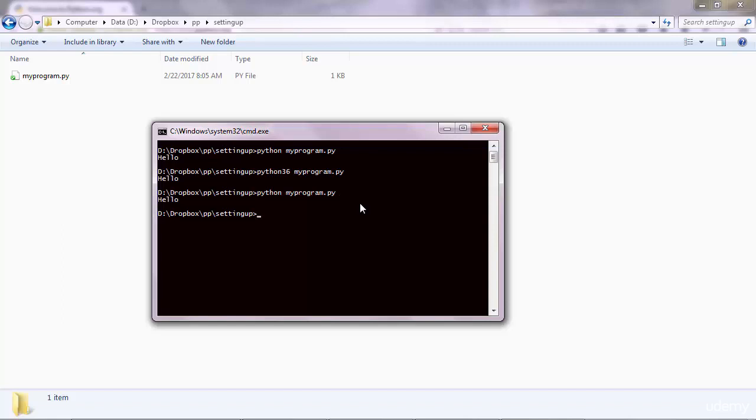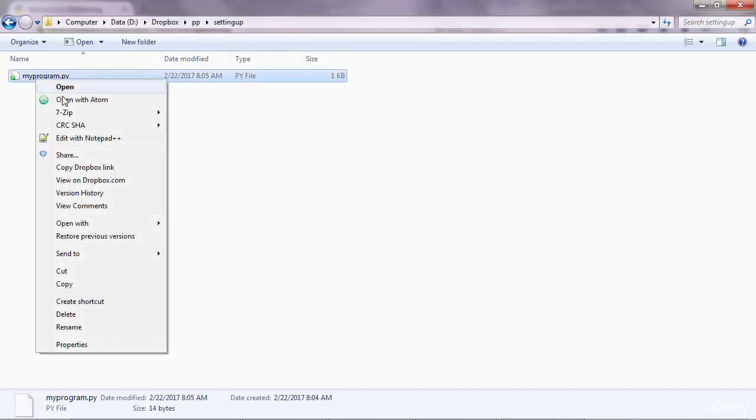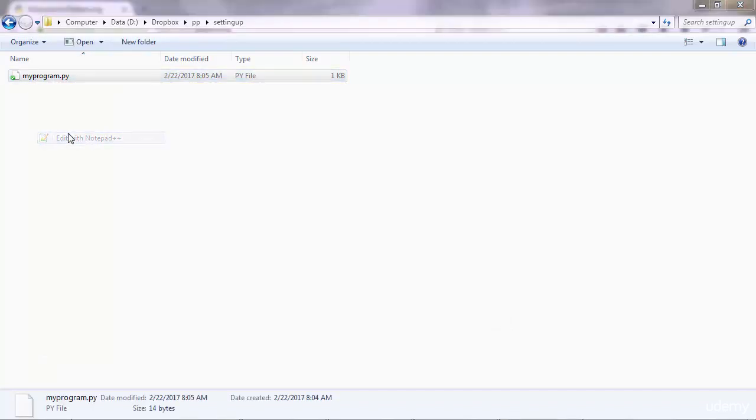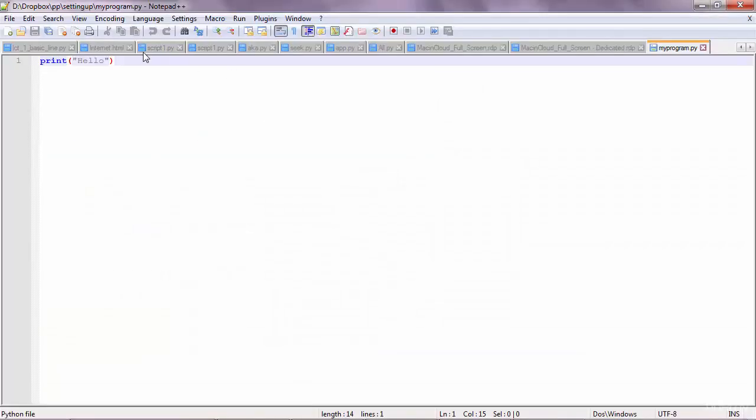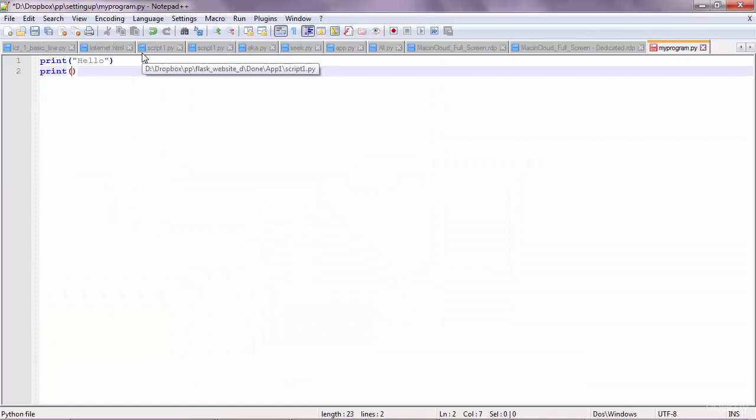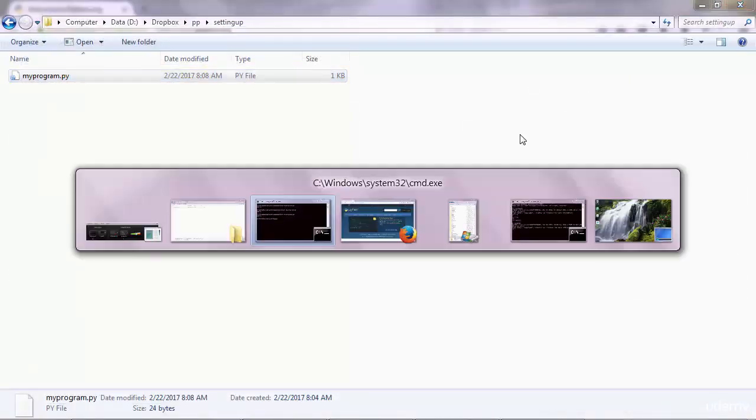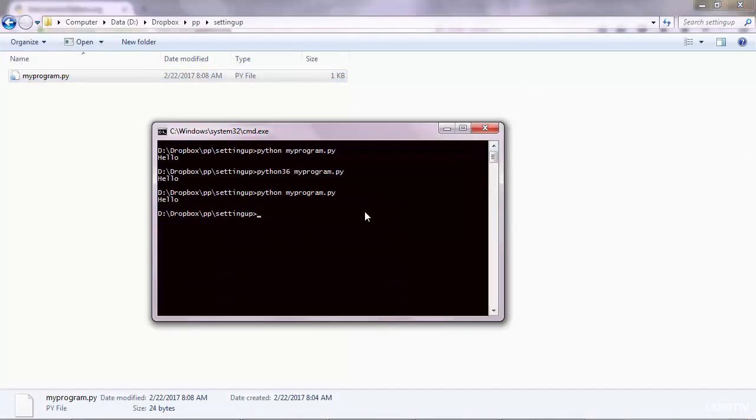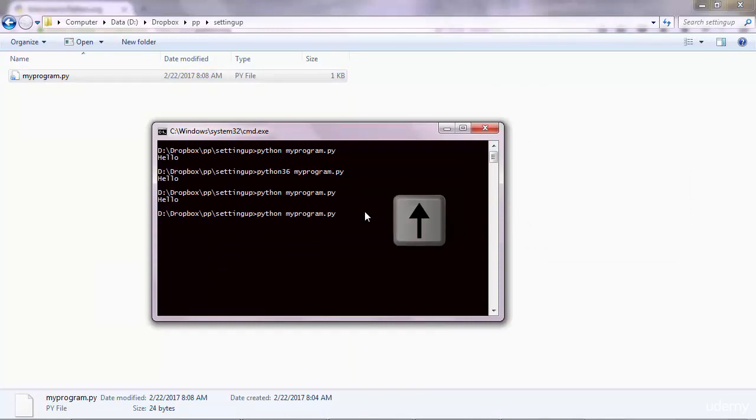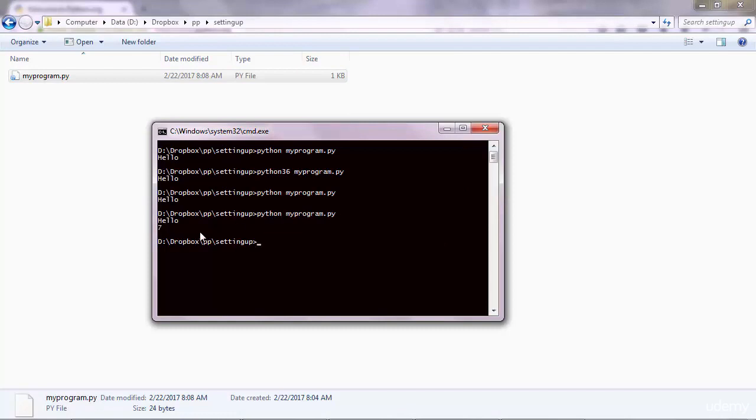Again, you execute it and you get the output. Of course, you can go ahead and add other lines of code there. Let's say print 7, a number. Numbers don't go inside quotes. Ctrl+S to save and close, and go to the command line again. And press the up arrow key to execute, to call a previously executed statement. So up arrow key will call pythonmyprogram.py. Execute, and you get hello and 7. That's the idea.